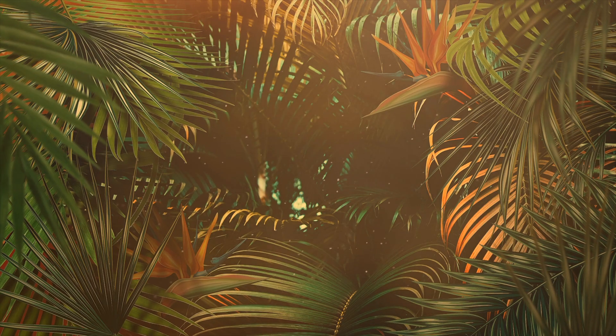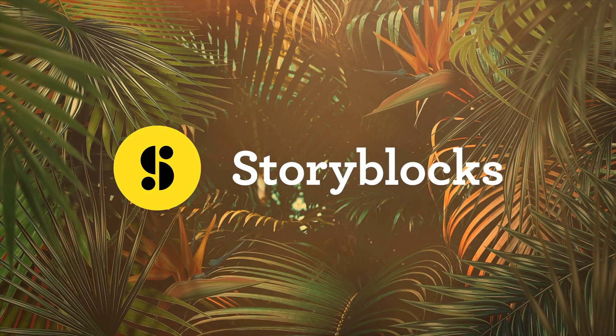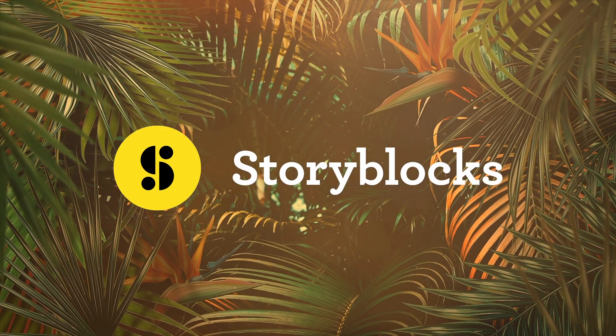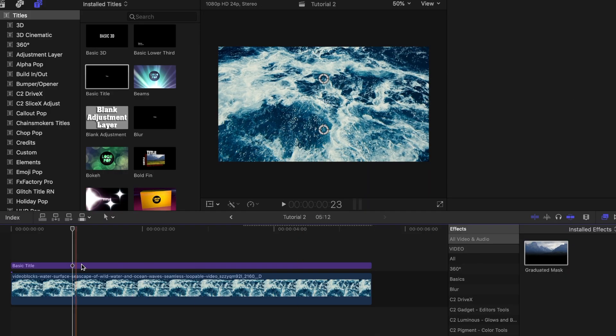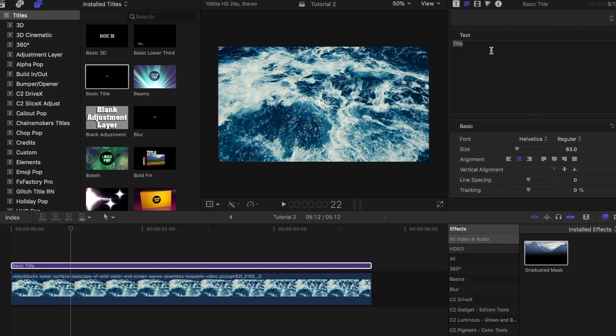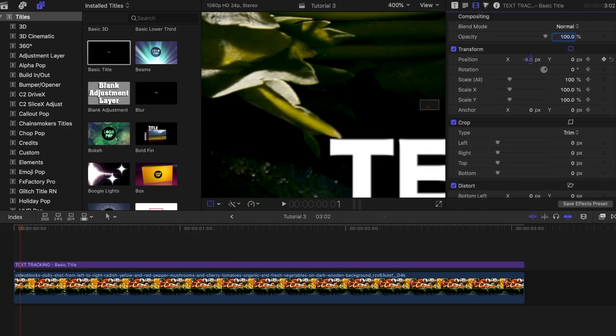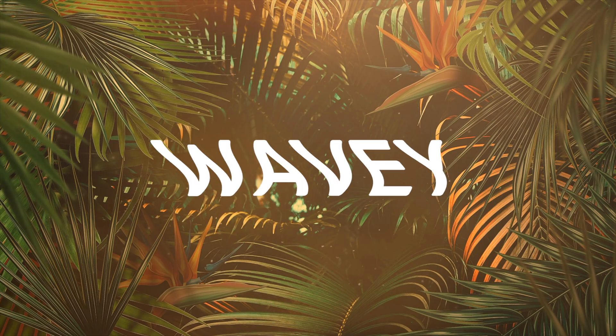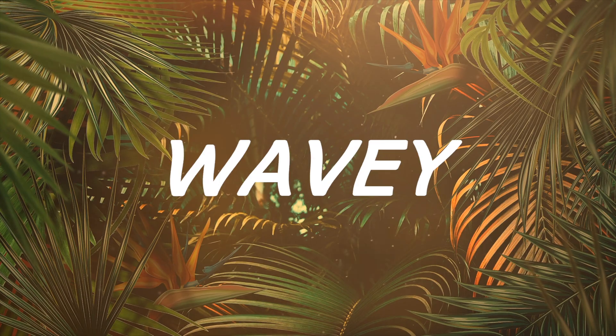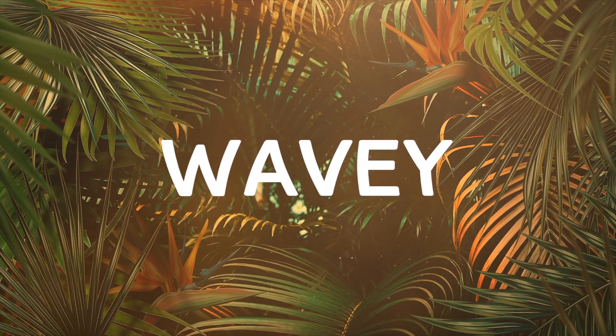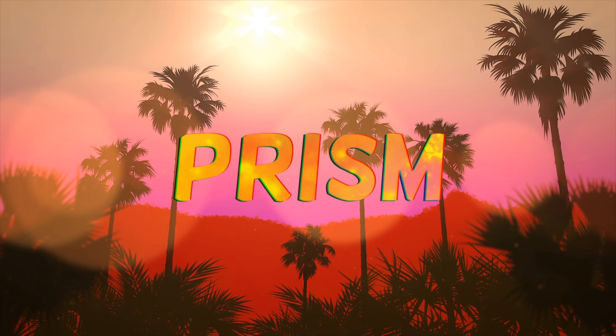So today we're going to be working alongside Storyblocks who are also sponsoring this video to show you guys several different ways to animate your text and make it stand out in your videos. I'll be showing you guys five different text animations that you can try out and hopefully it makes your video pop out a little bit more. So let's start with the first one. Let's call this one the prism text effect.